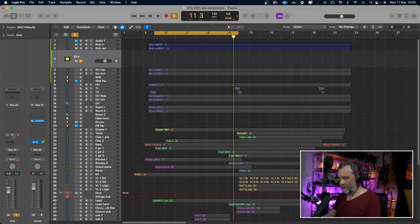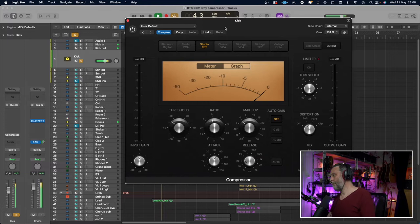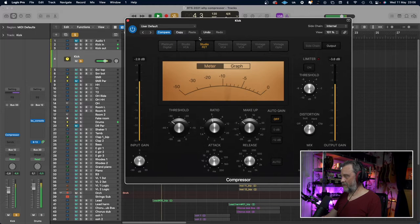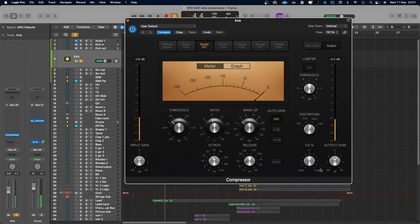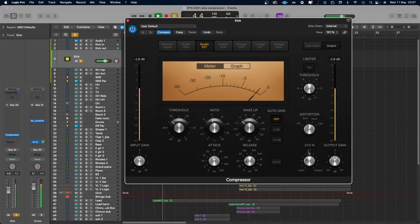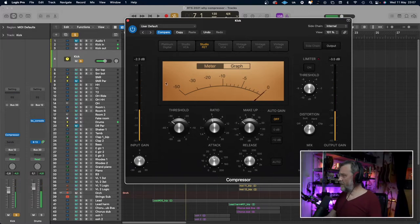Start with the kick. Without compression it sounds like this. And with some compression — I have a slow attack to let the transients through, and a fairly quick release so the compressor lets go. But I think it's too much, so I will use this mix knob to make this a parallel compressor. I will start with the dry signal and then blend the compressed signal in.